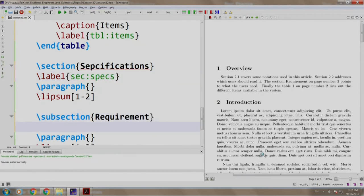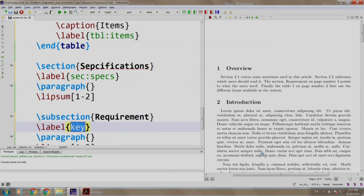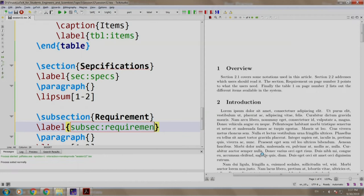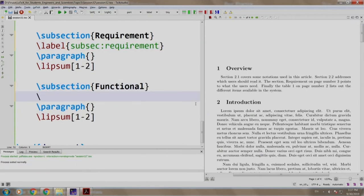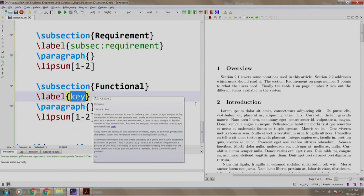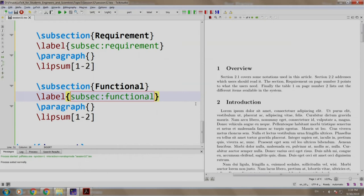After requirement, slash label, SUBSEC requirement. Finally, the last label, SUBSEC function. So now that I have added labels, let us refer to them.